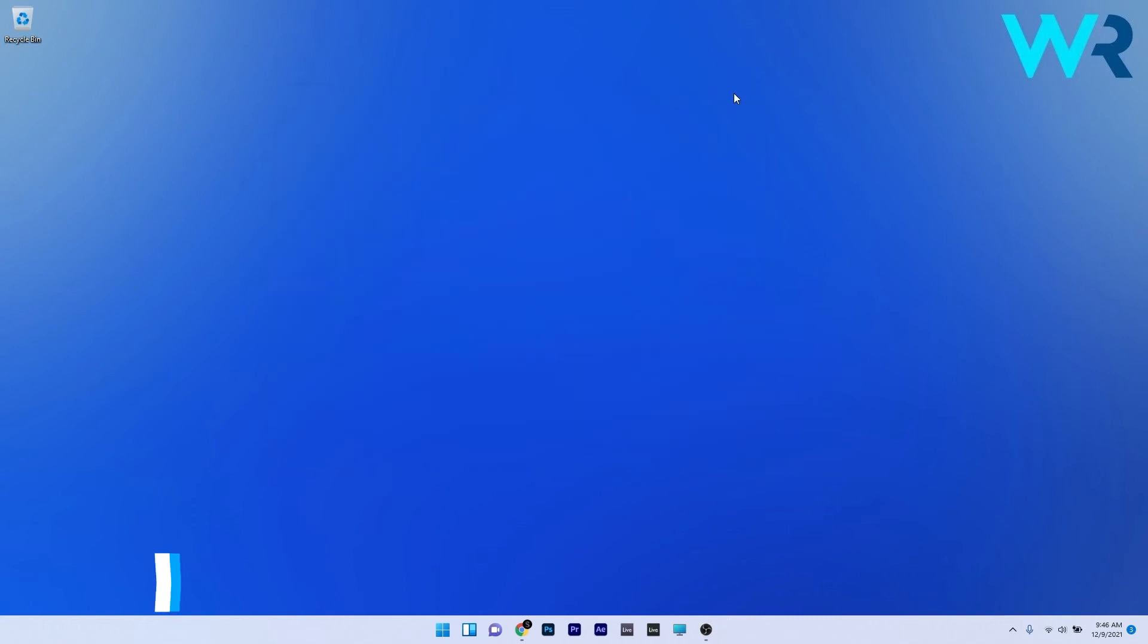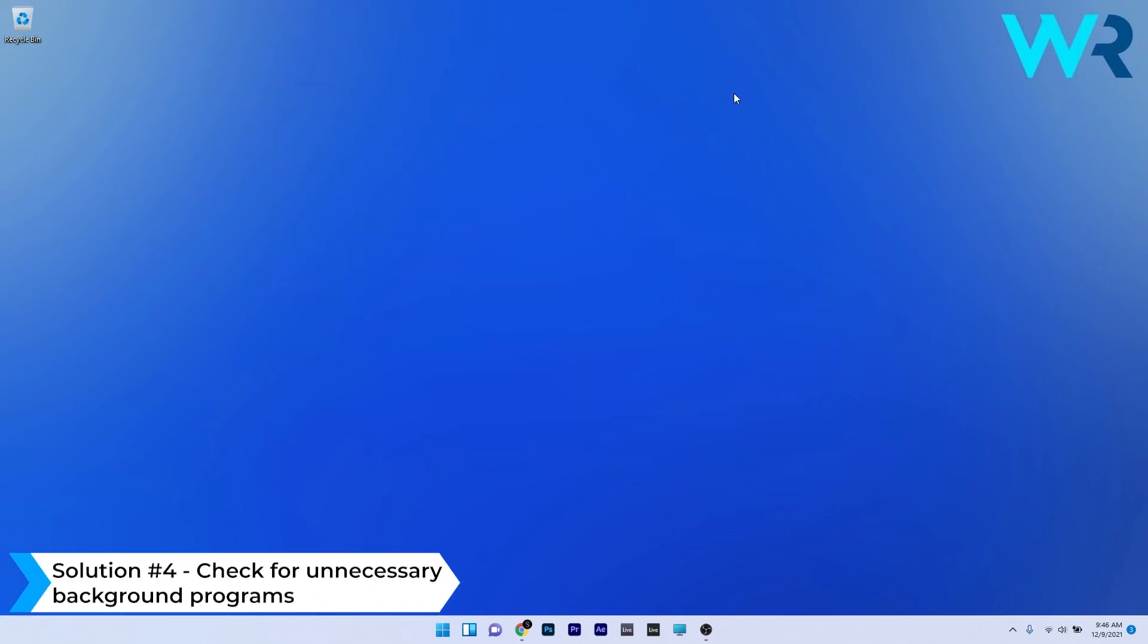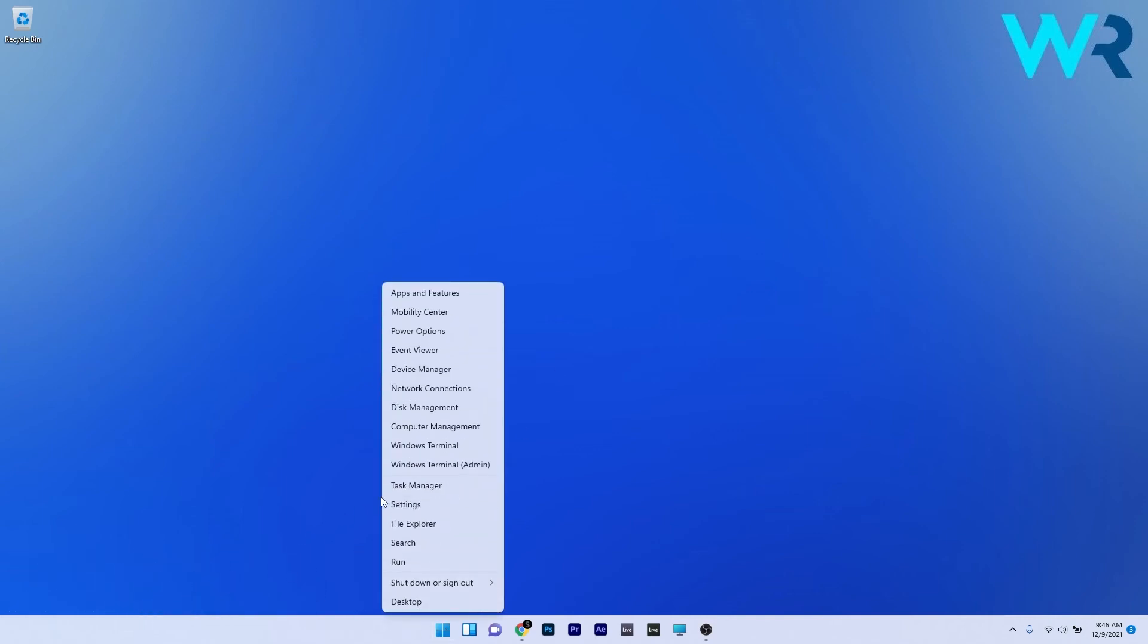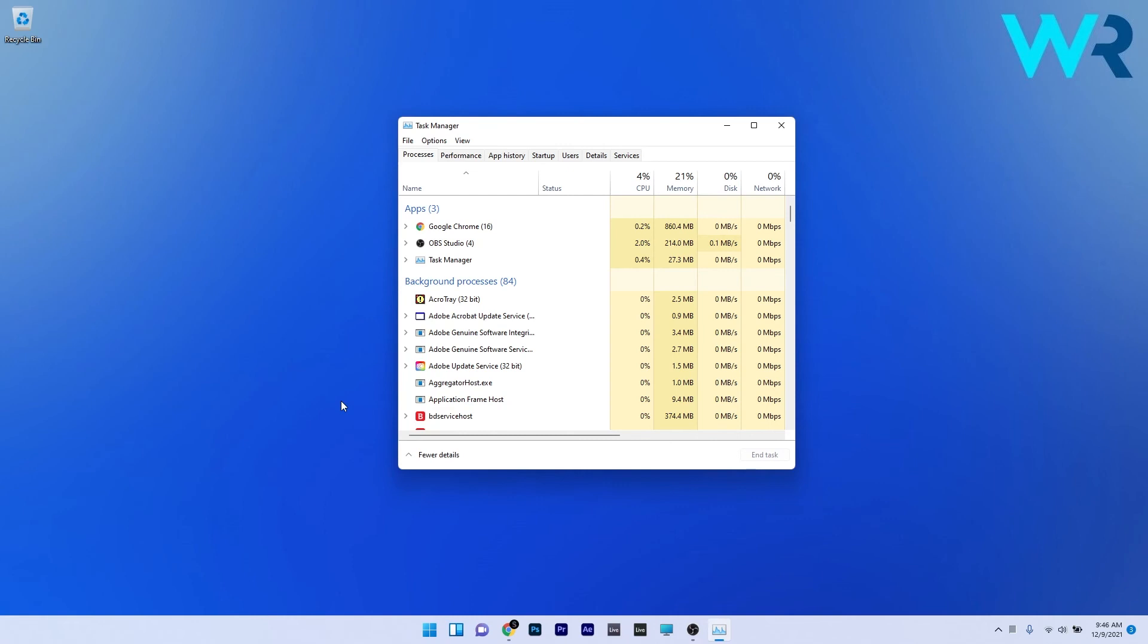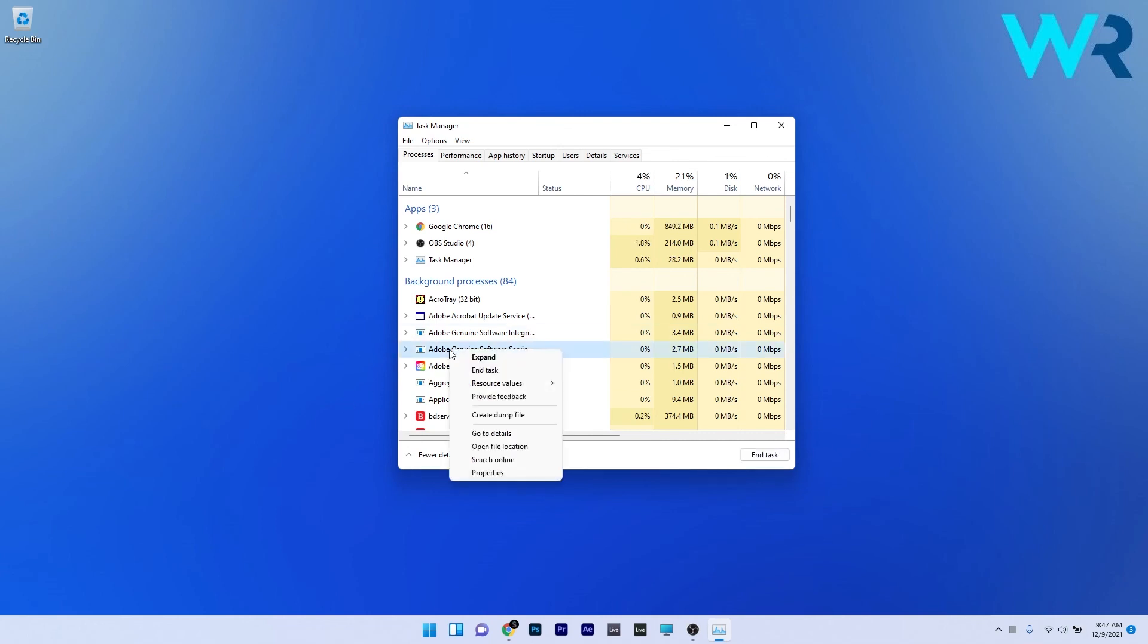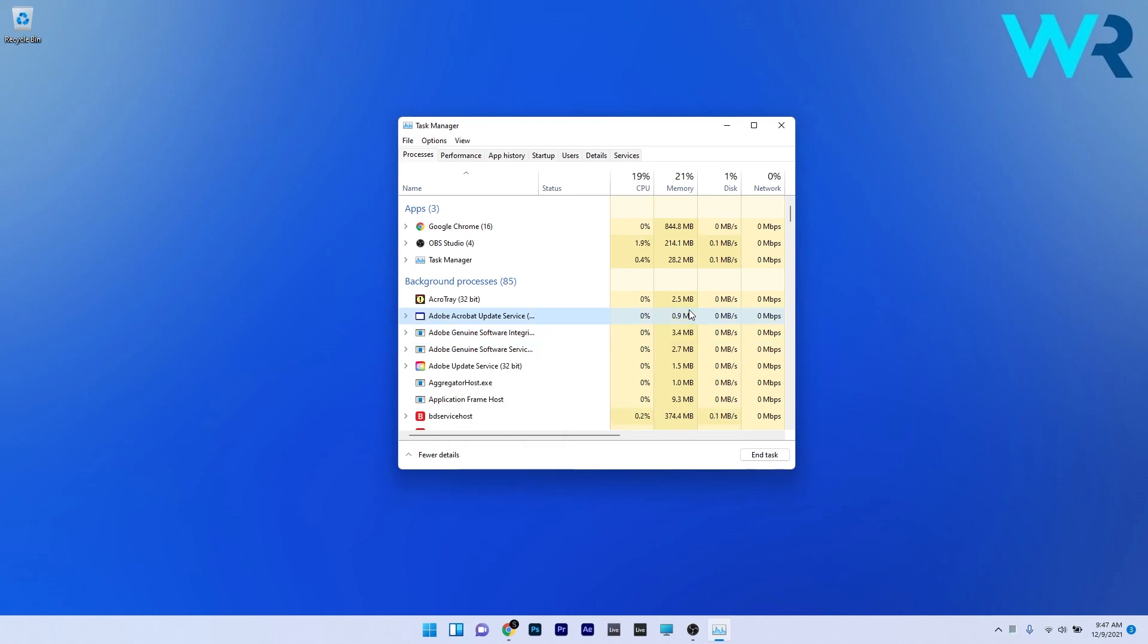And lastly another useful solution is to check for unnecessary background programs. To do this right click the Windows button then select task manager from the list of options. Now just look at the processes running and the amount of memory allocated and just make an informed decision on which programs should be cancelled. So right click the problematic program and then select the end task option. Now your problems should be solved.